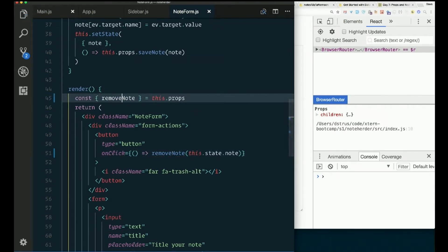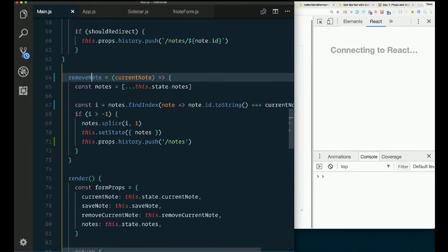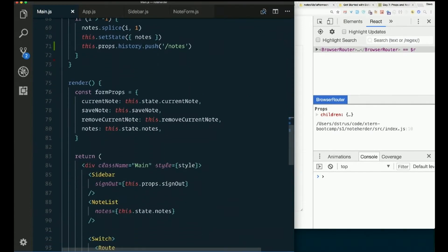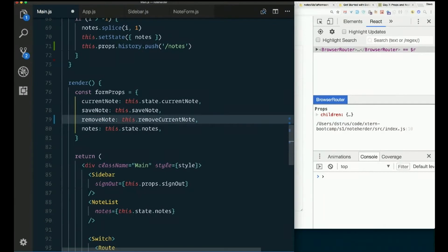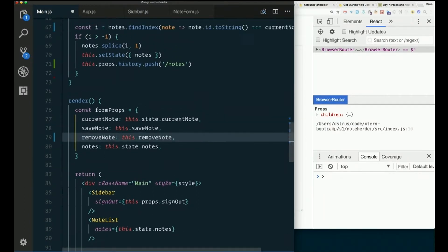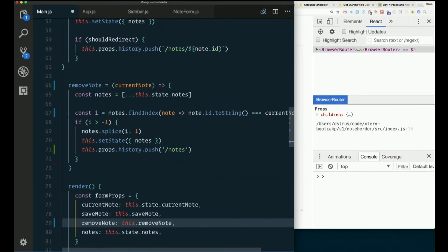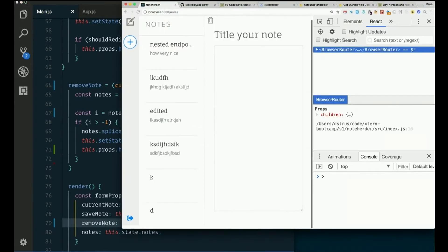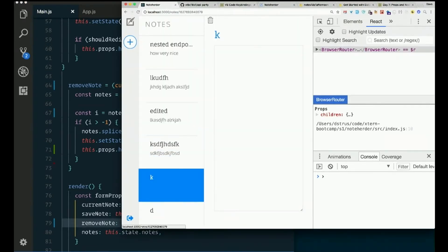Is now remove note. Now we didn't actually change the name of the prop, but we should have. So remove current note. Remove note. Let's see what we got. Here's this one.